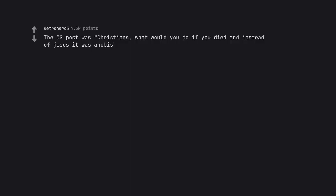The OG post was Christians, what would you do if you died and instead of Jesus it was Anubis. Best comment ever: Nice fursuit jeezy boy.